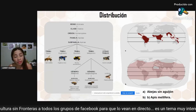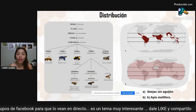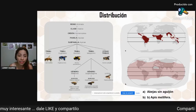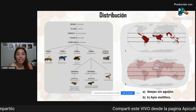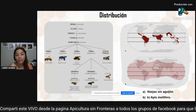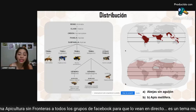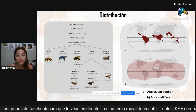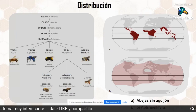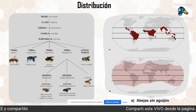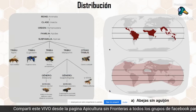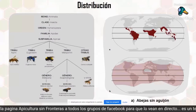The abejas apis melíferas are widely distributed all over the world, in contrast to the abejas sin aguijón, also called native bees in some regions. We can see the difference, and it depends a lot on the vegetation that exists in each geographic part. In the other image, we can identify the taxonomic classification of the bees, going directly to the most important tribes.